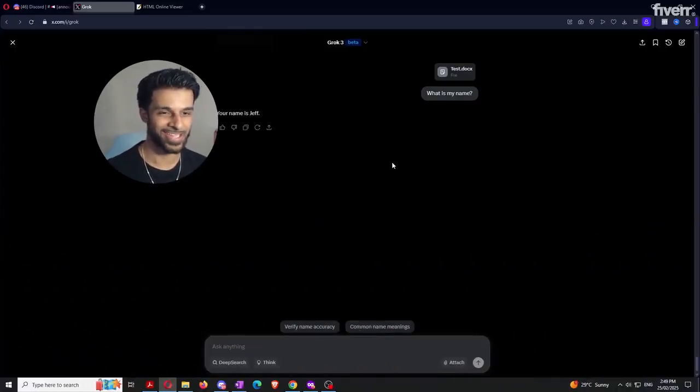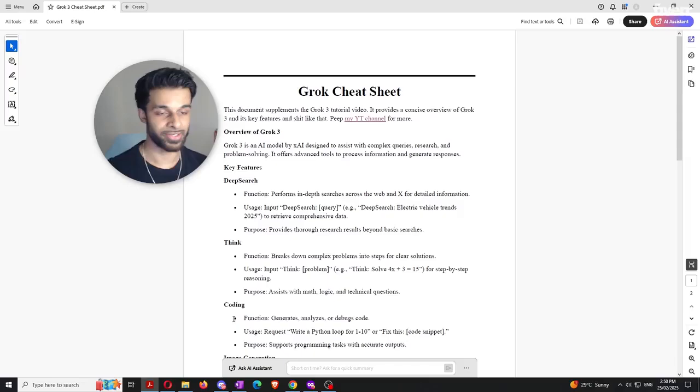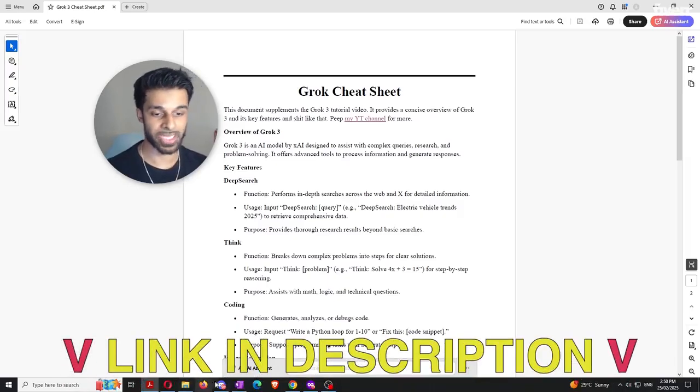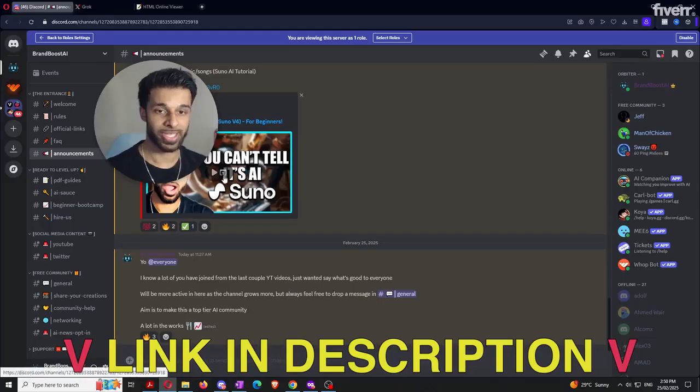That's all three of the tests we used with DeepSeek and Grok did much, much better. If you want access to this Grok cheat sheet, you can get it completely for free in the description down below, along with access to the free community. Thanks for watching.